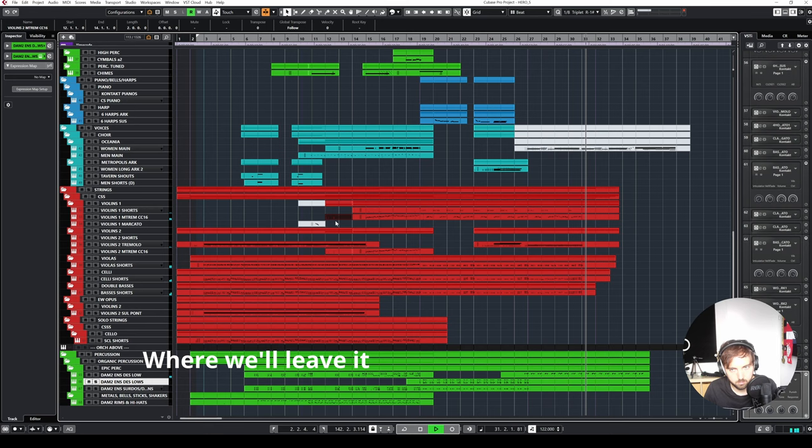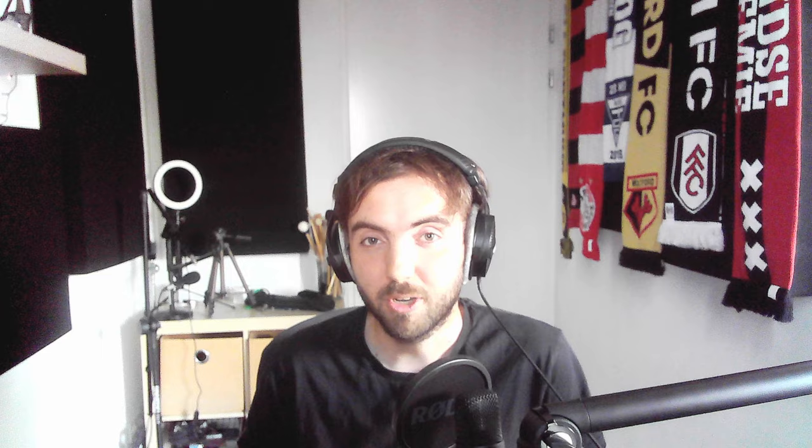Thanks again for watching. Leave a comment with how you think this piece is coming along, and like and subscribe if you like this series. Thanks as always to my patrons John, Dennis, Matthijs, Dirks, Michelo, and Kyle, and I will see you in the next one.